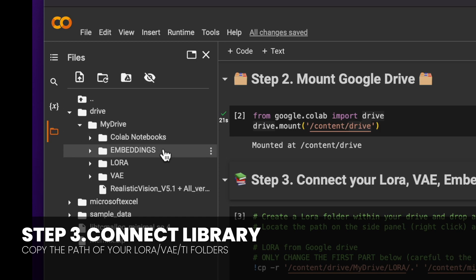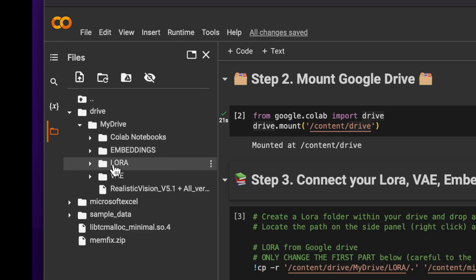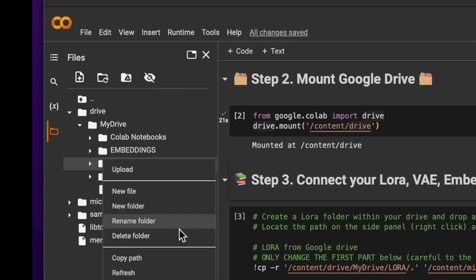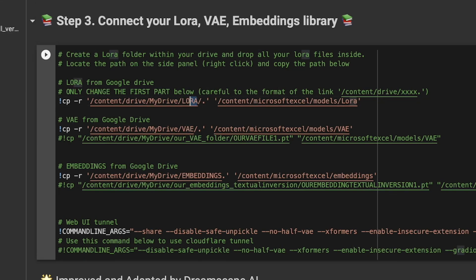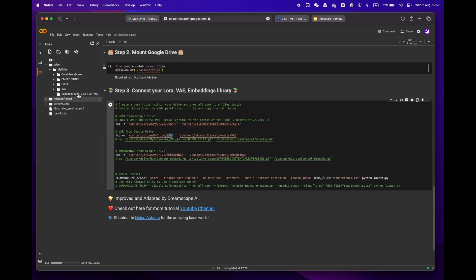Finally, onto Step 3: open the folder icon located on the left panel. You should see the root structure — locate the LoRA folder, click on 'Copy Path', and paste it into the designated field as shown on the screen. Be mindful to keep the dot-slash and apostrophe. If you create the same folders as mine, you won't need to make any changes.